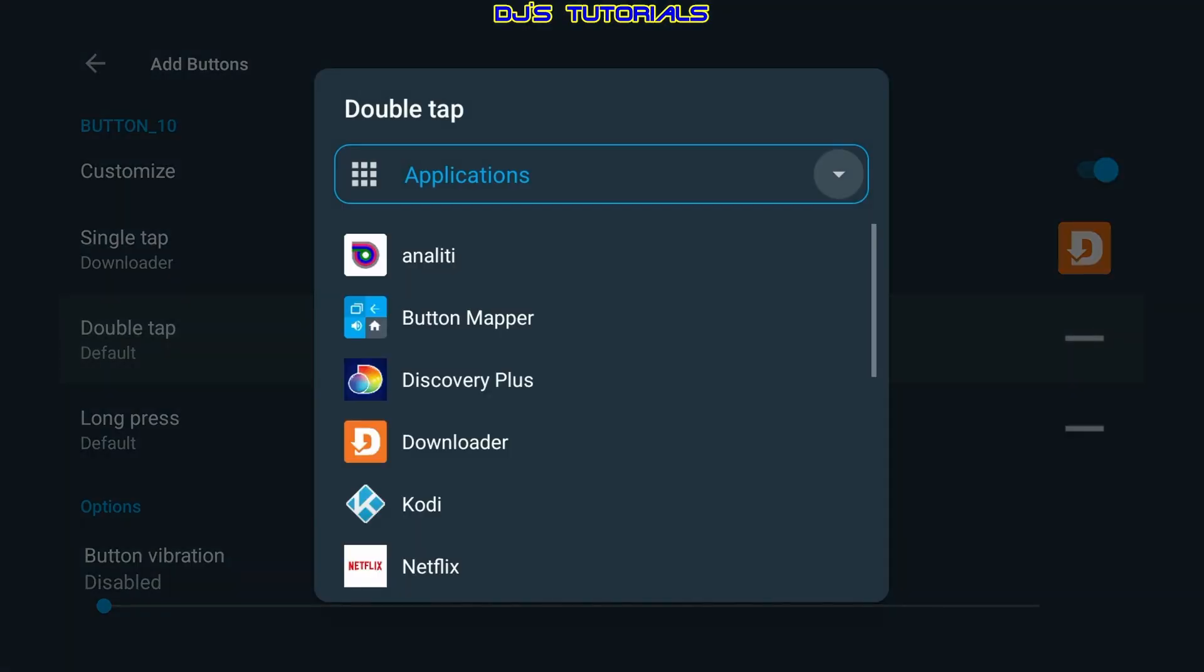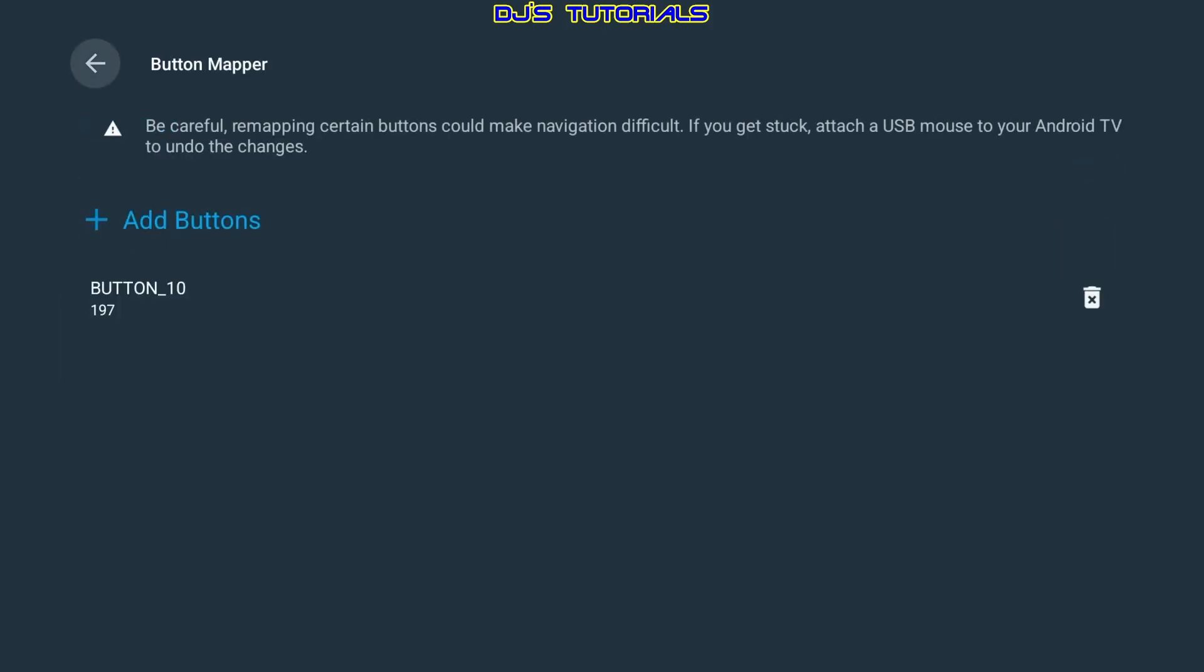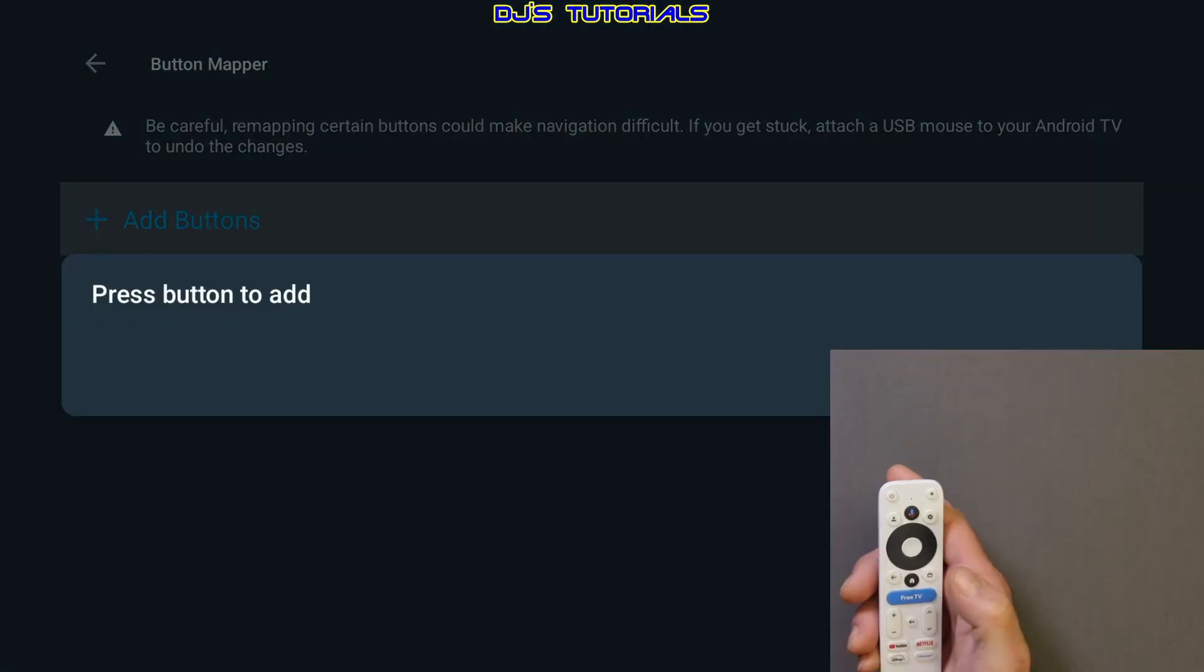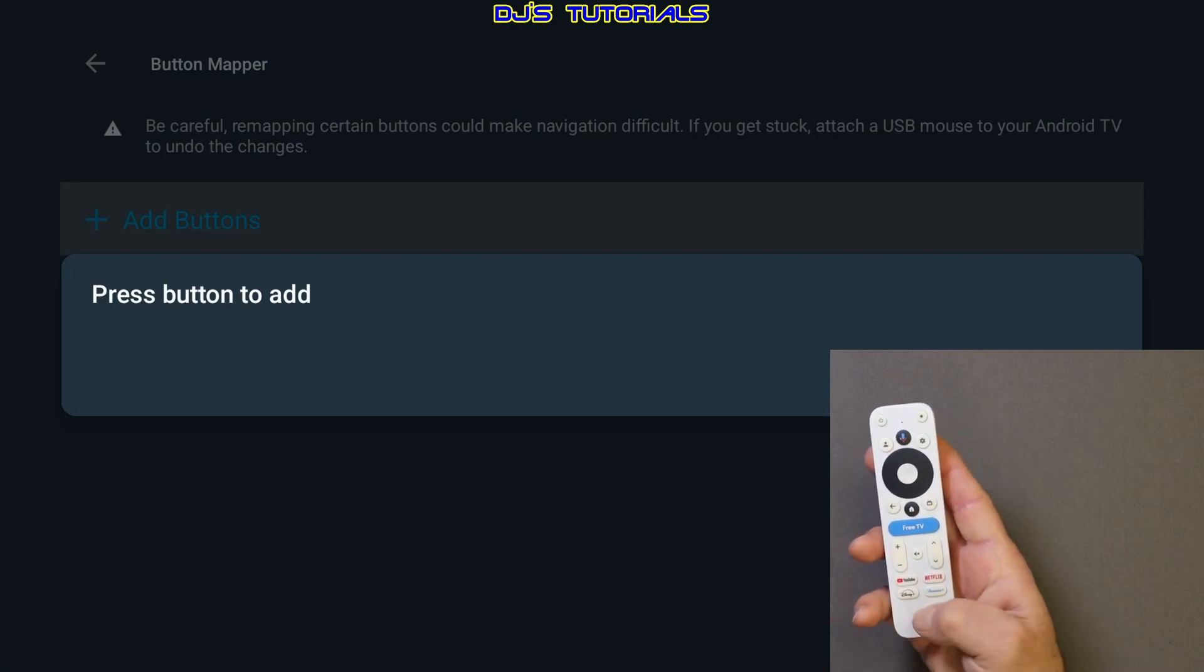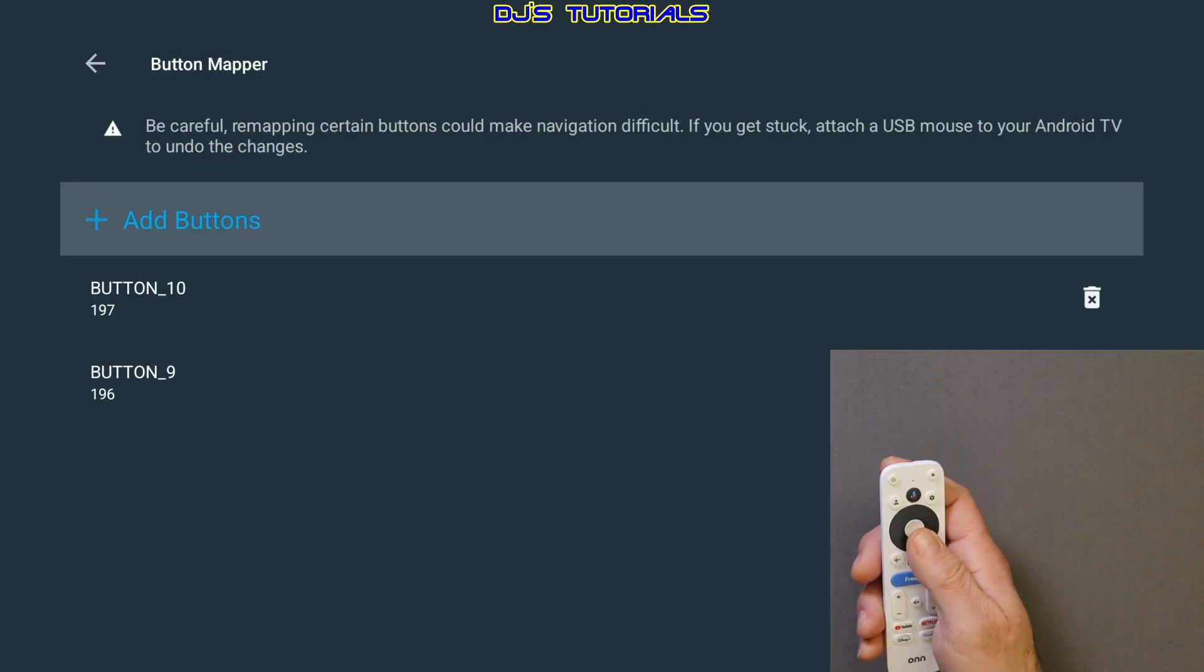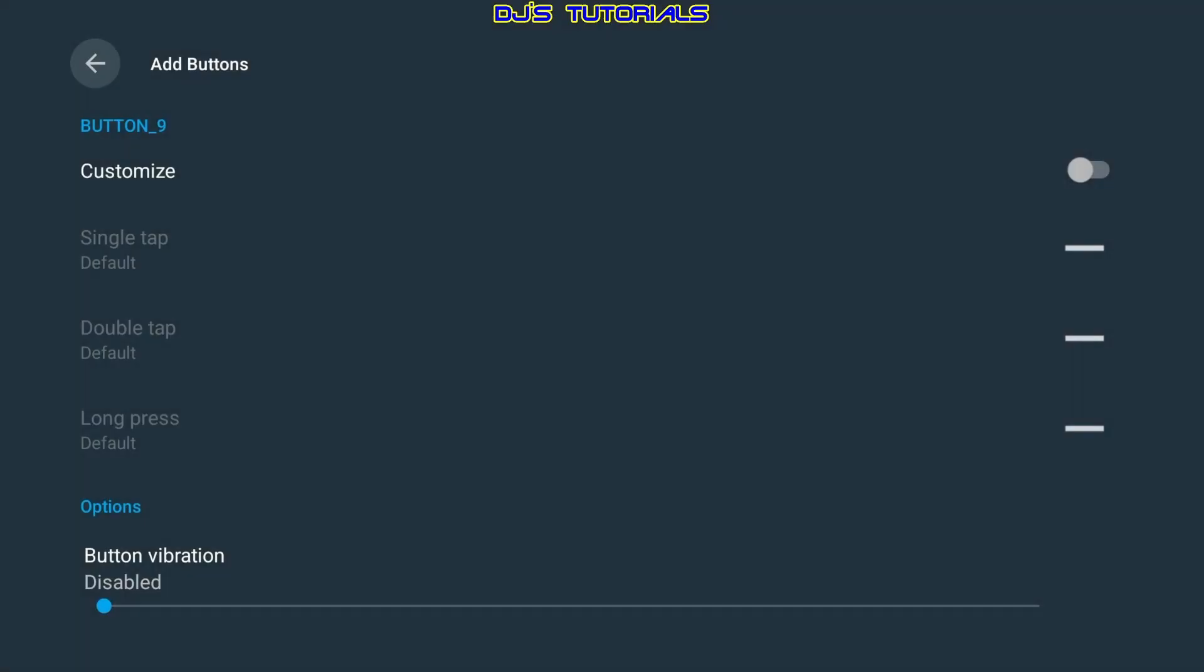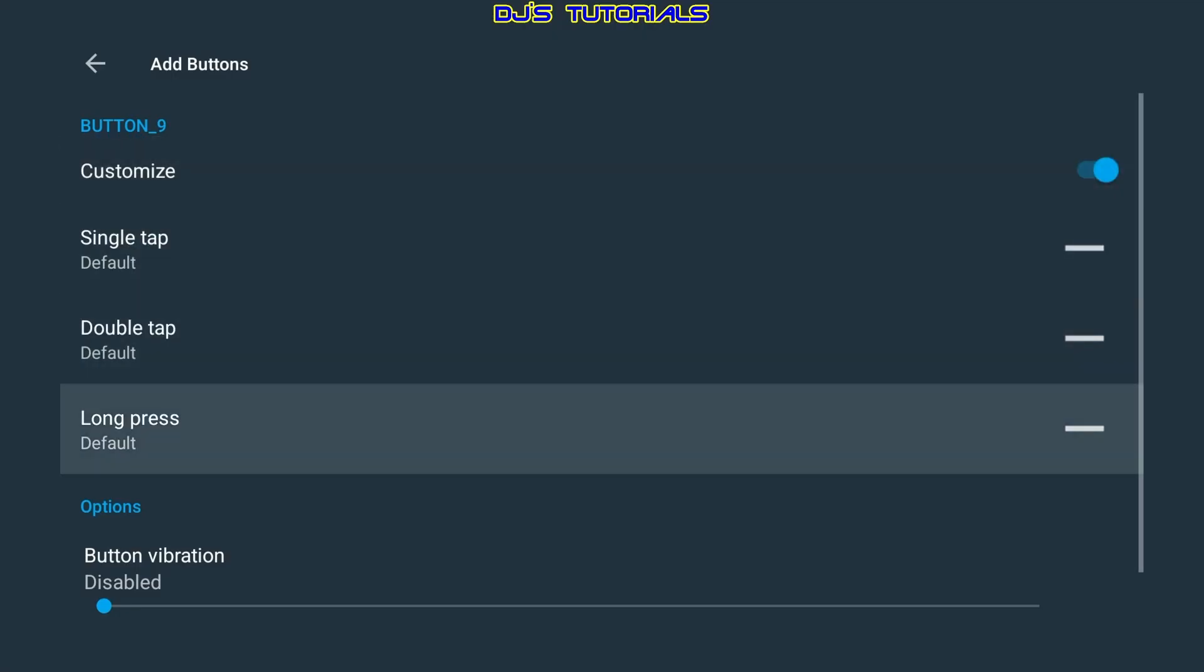Click on it, select an application, and then it will assign to the double-tap now, and the same thing for the long press. Now we can go back out here. Now to customize another button, we're gonna repeat the same process and just go down where it says add button, and then if you click on it, select which button you wanna customize. So let's say we're gonna do Disney+ and click on it, and the same thing. You're just gonna go down where it says button nine, click on it, select no thanks again, and the same thing. Just click on customize, enable it, and then select what you wanna change here, and that's about it.